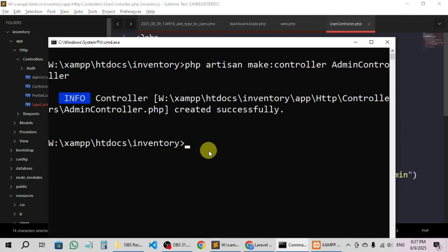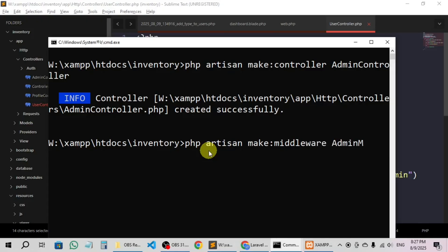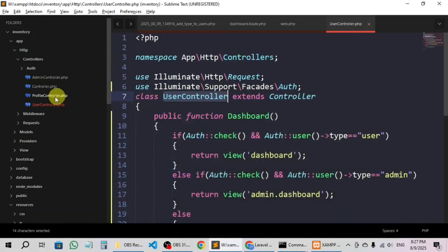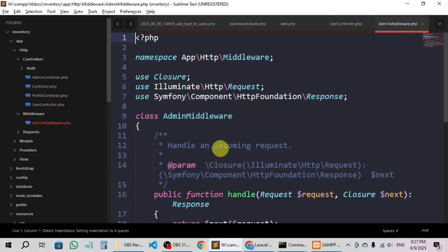So let's go create a middleware for the admin and we'll keep the name as AdminMiddleware. We'll say php artisan make:middleware AdminMiddleware. Now here you can see we have a middleware and that is AdminMiddleware.